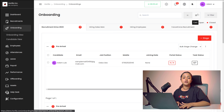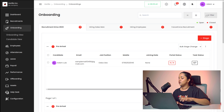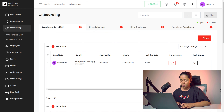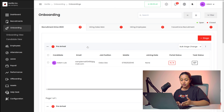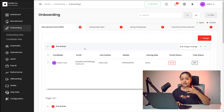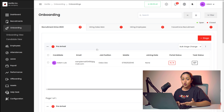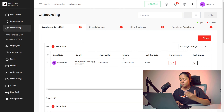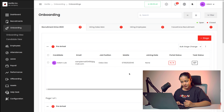You have the option to view it as a list view as well as the Kanban view, and you can filter from here. It shows the different recruitments, and for each recruitment it shows the candidate, the email, the job position, the mobile, the joining date, the portal status, as well as the task status.